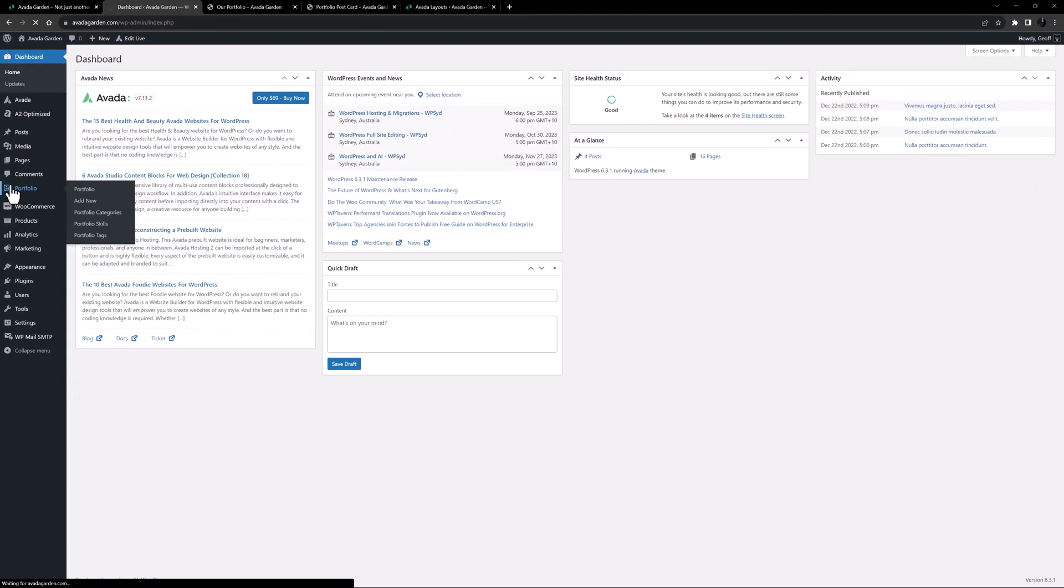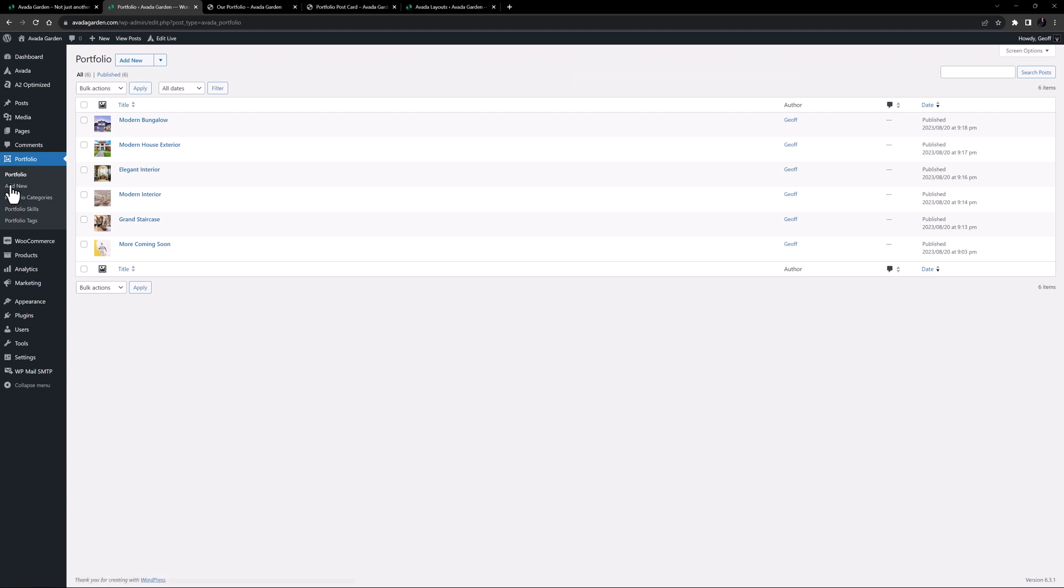Let's go to the portfolio page. And here we can see I've made a few portfolio posts. Let's edit one of these to see how you can work with this post type.